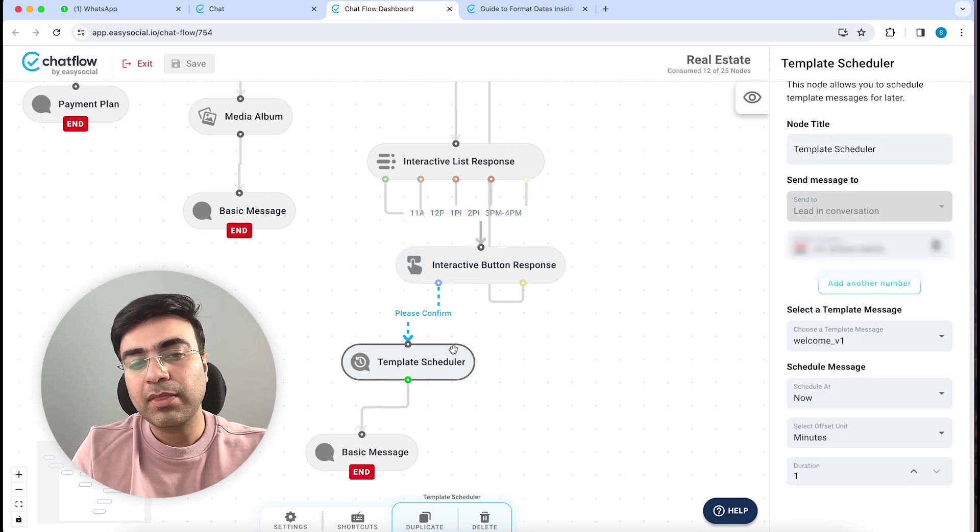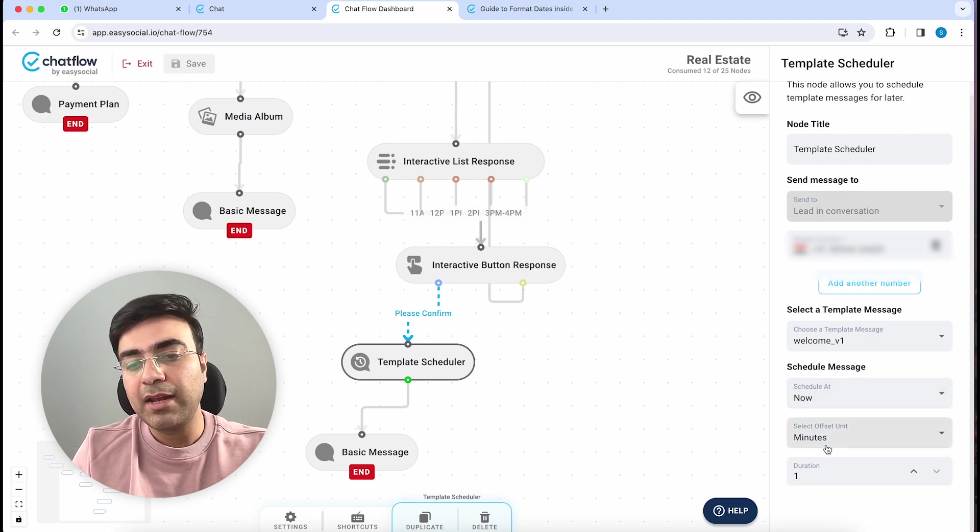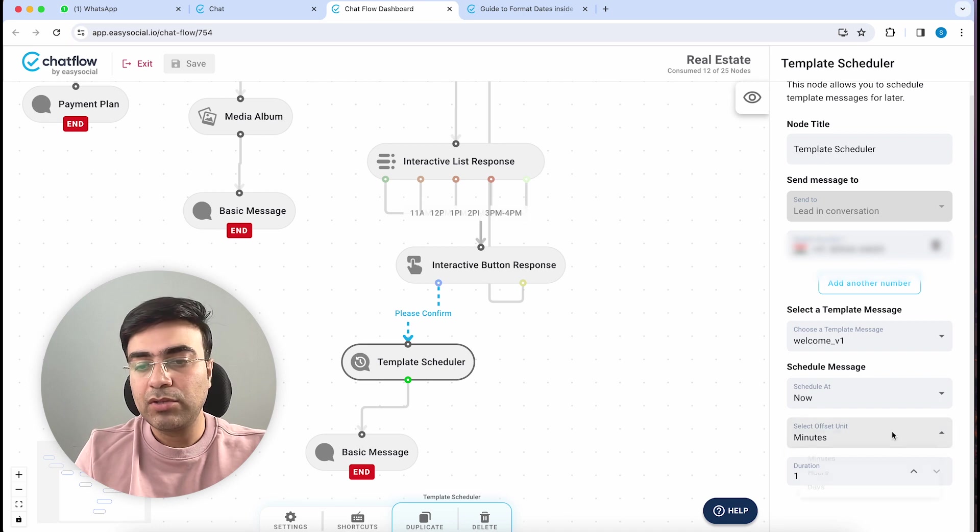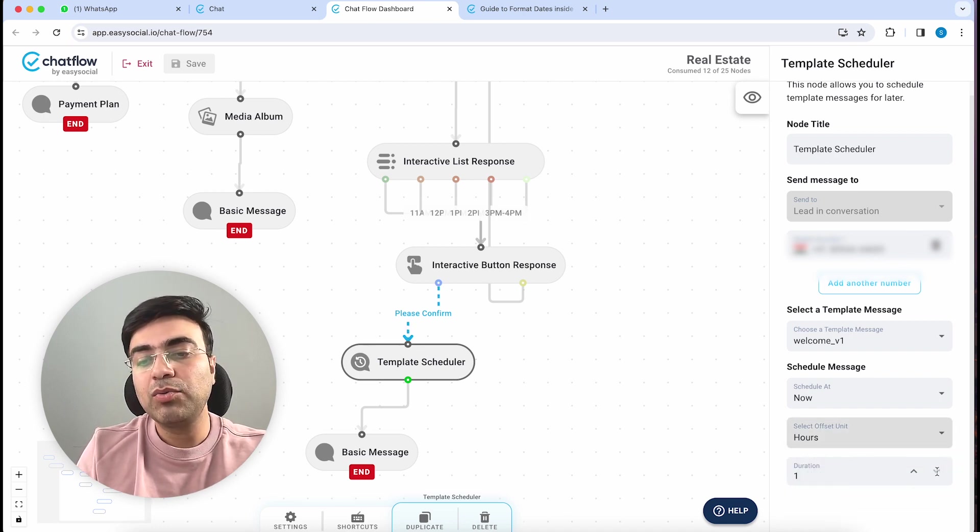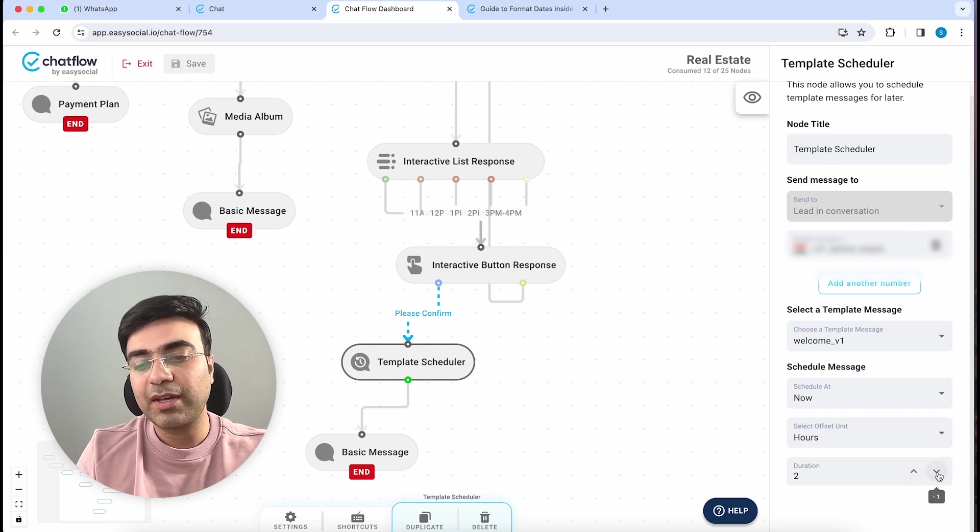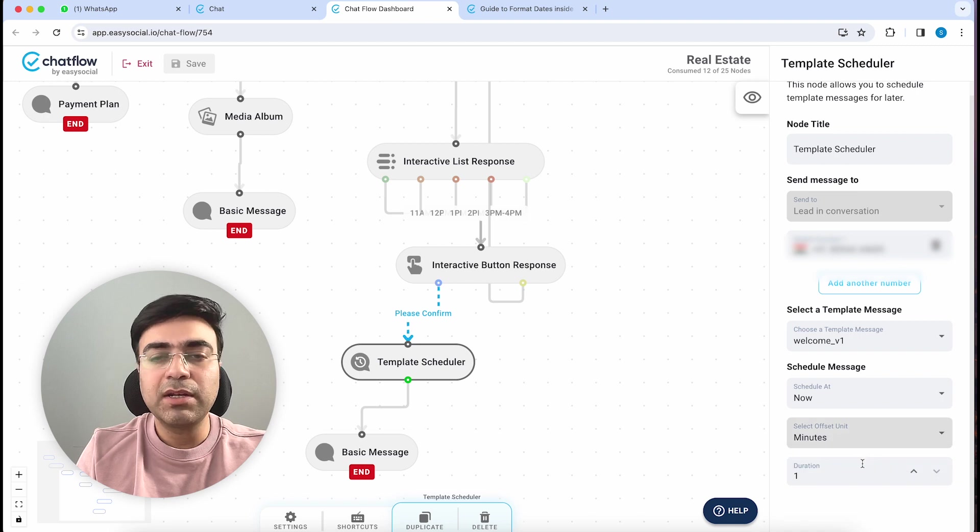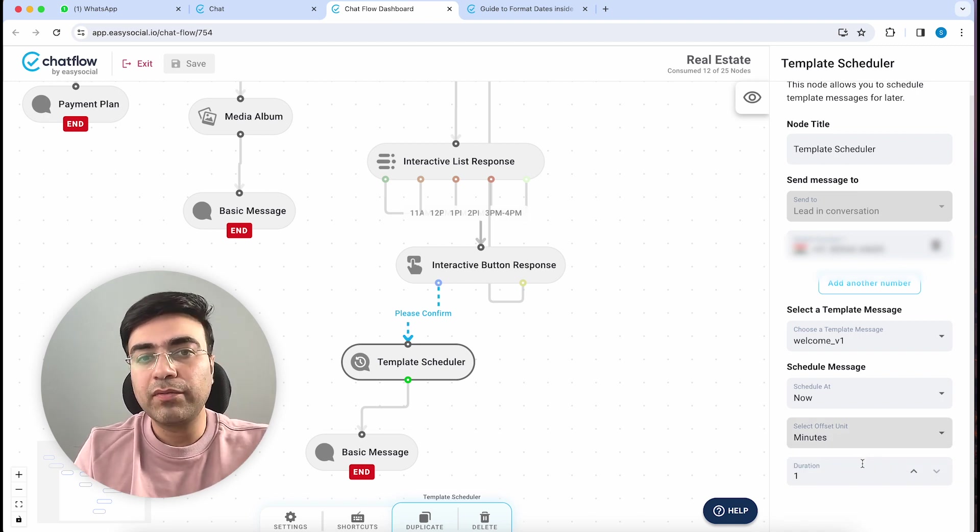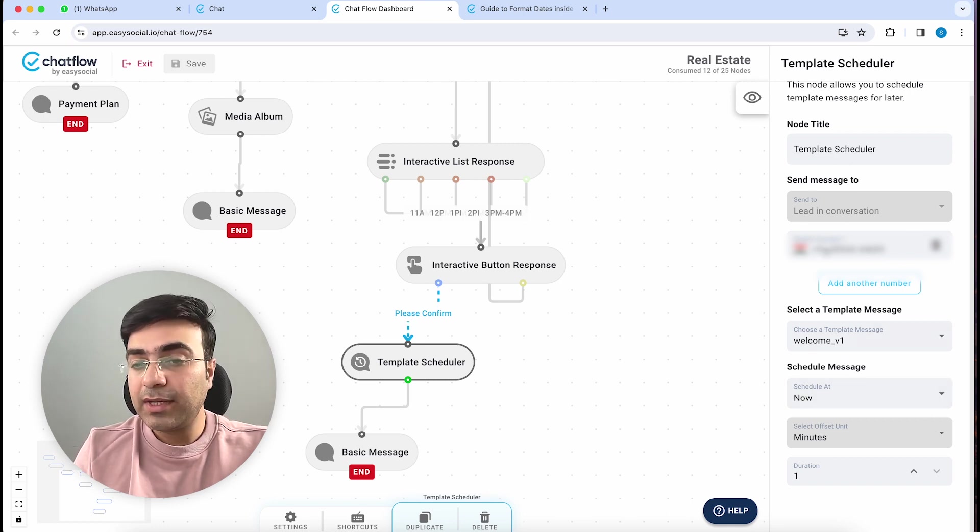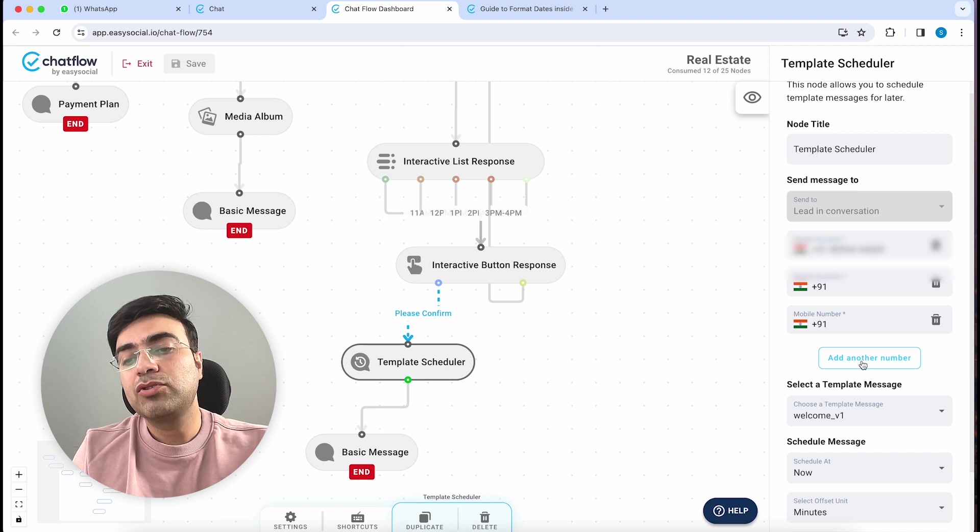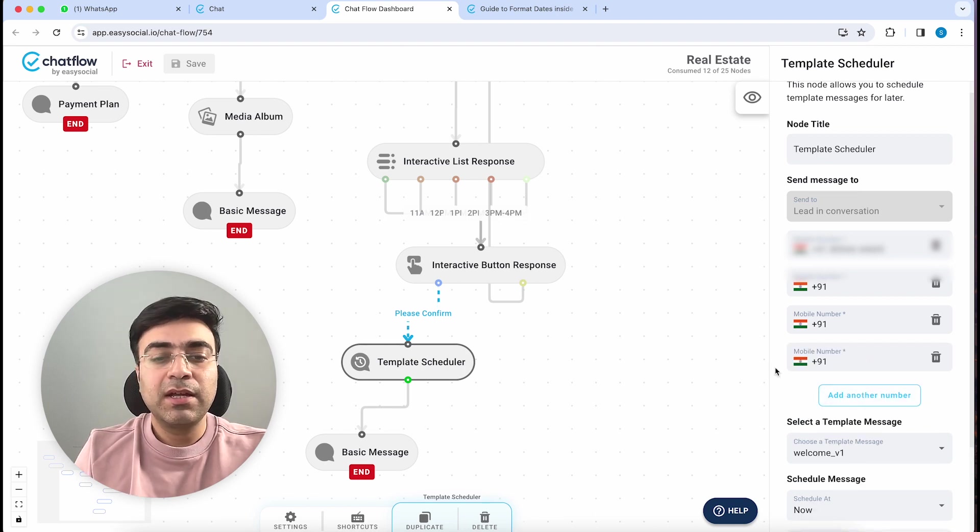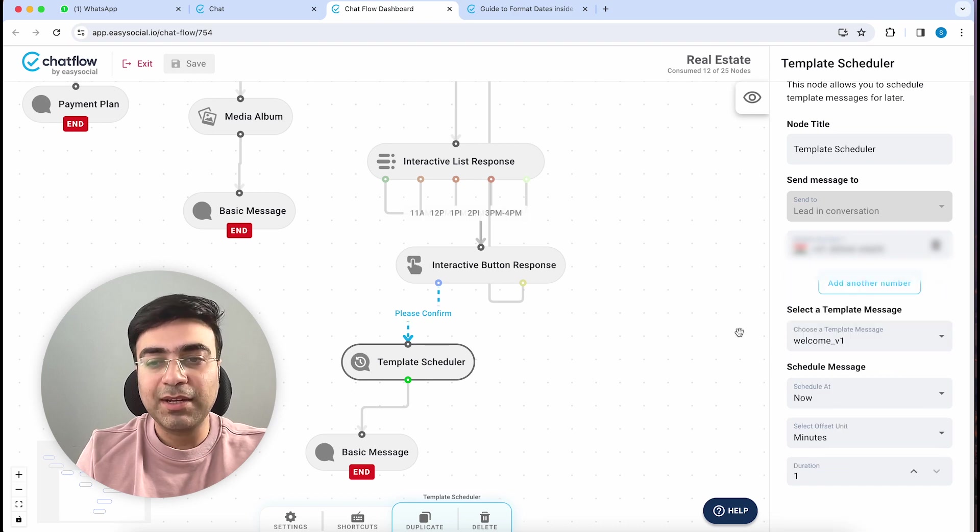After you choose a template message, you can choose a particular time when you want to send it. Now means as soon as somebody clicks on Confirm, right after that time, this template scheduler is going to get kicked in and send a message one minute later. You can also choose your delay - maybe you want to send it two hours later, it's up to you. I think keeping it one minute is ideal so that instantly you and your team members get a notification that somebody has set an appointment. You can add up to five people here, so as soon as somebody sends in a confirmation, all of them will be informed right that minute. I'll save this right now.